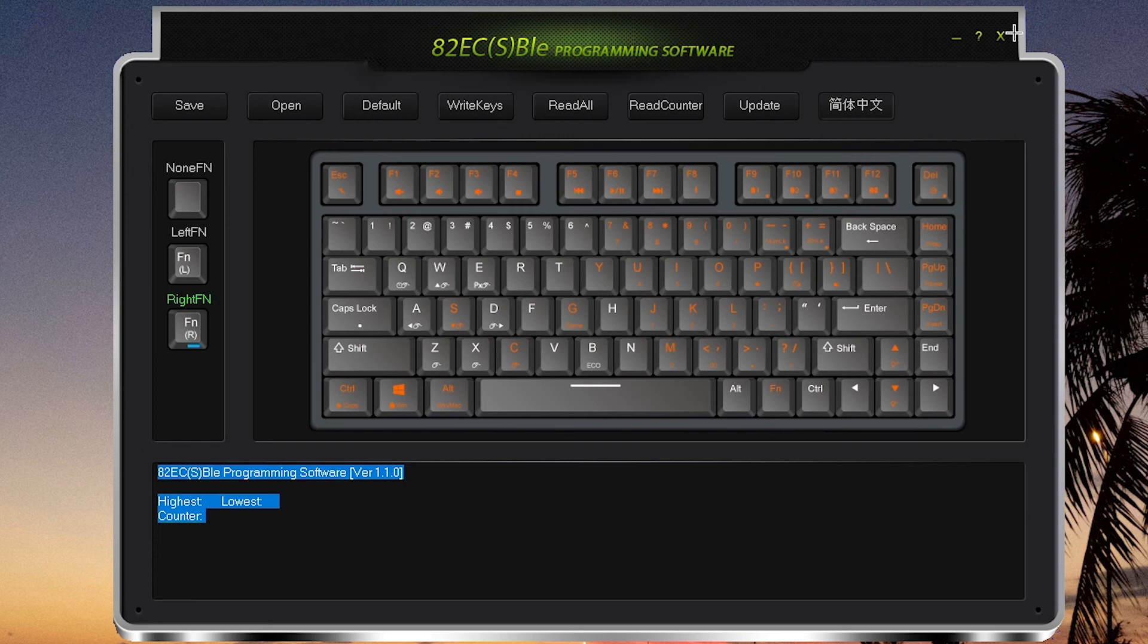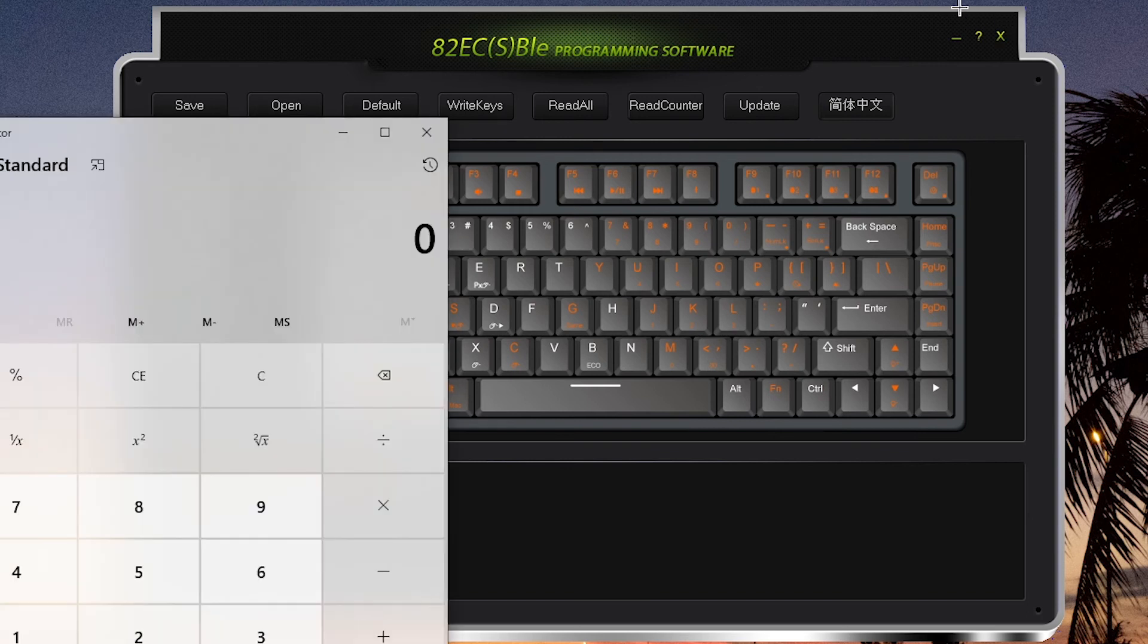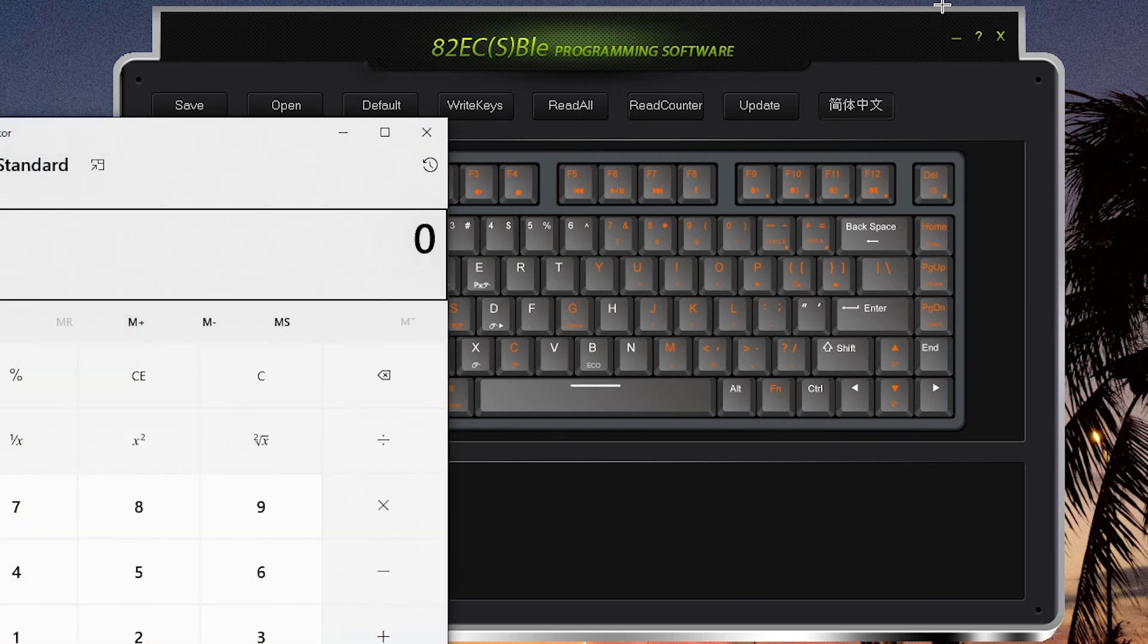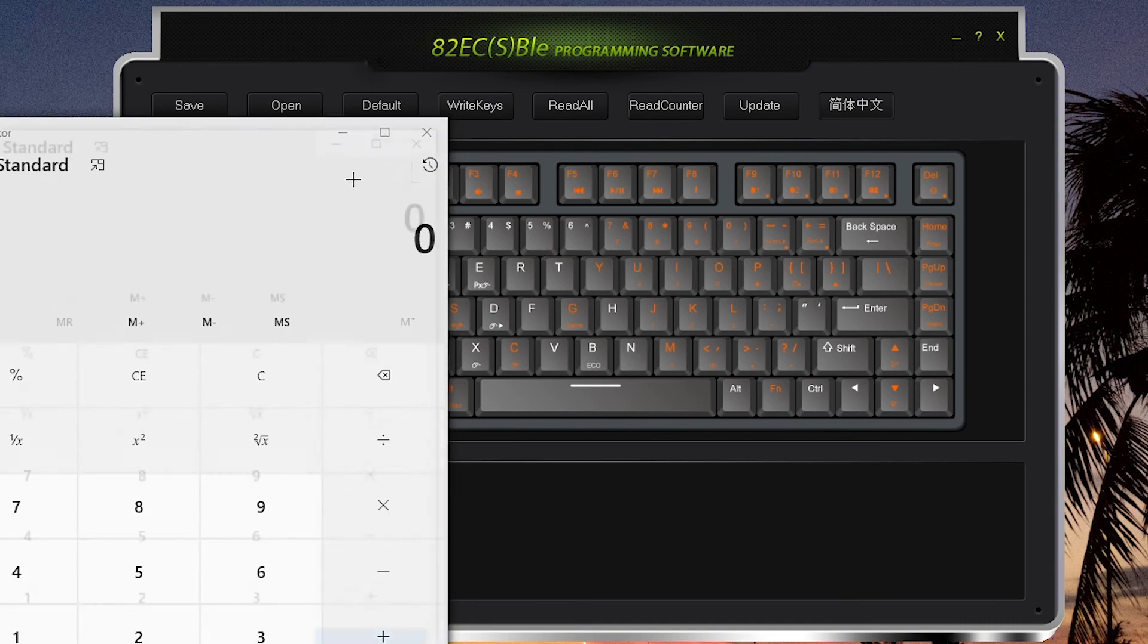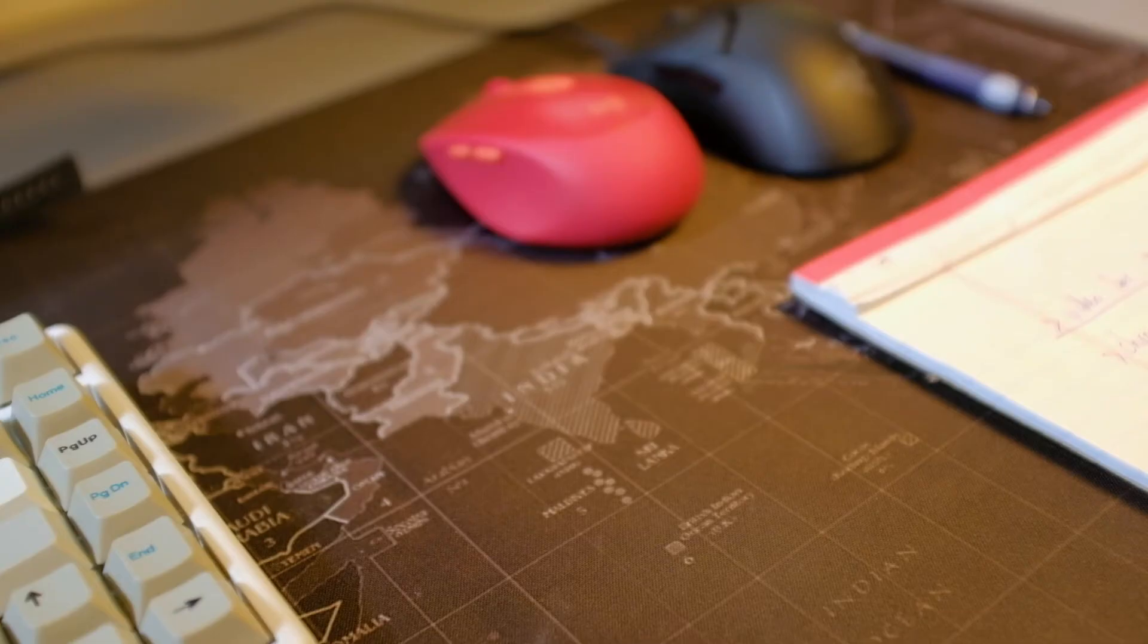So to show you, when I press function and C key, it will launch Calculator for me. Pretty neat.